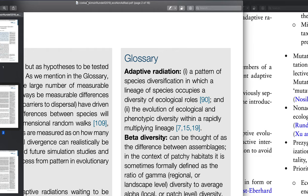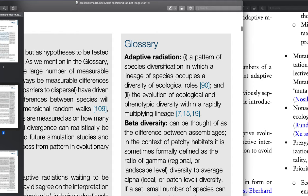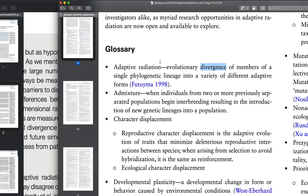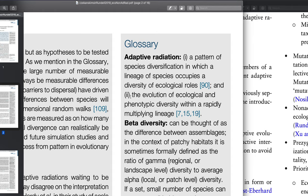In another paper you have access to, written by Jukansky Moyer and Rundell in 2019, they define adaptive radiation as a pattern of species diversification in which a lineage of species occupies a diversity of ecological roles, and the evolution of ecological and phenotypic diversity within a rapidly multiplying lineage. So a lineage or clade comes to occupy lots of different ecological roles — more or less the same as the first definition, but with this added element of rapidity.